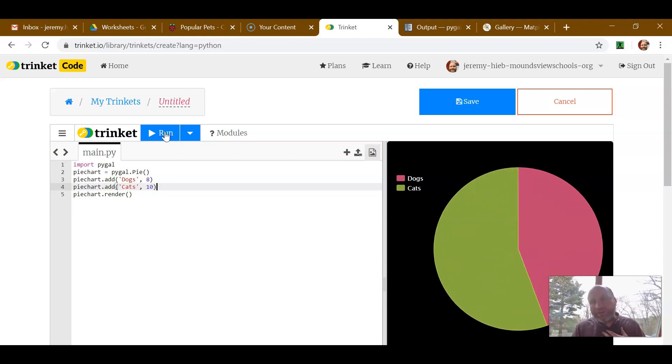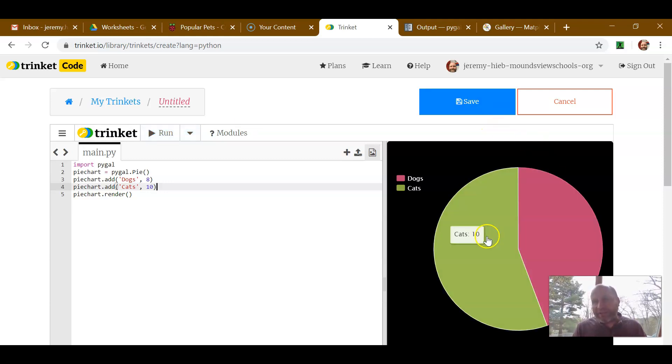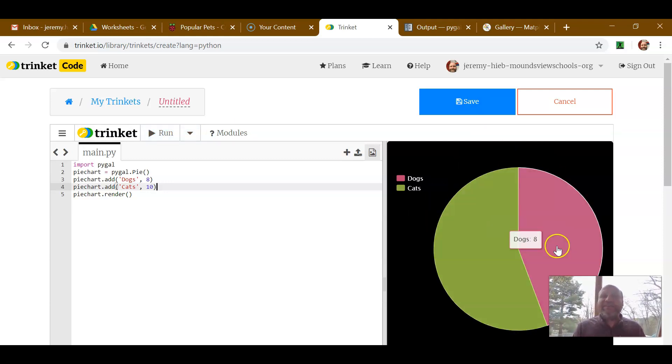Oh, look. We have a nice pie chart. We have our dogs over here. We have our cats over here. It looks very, very nice.